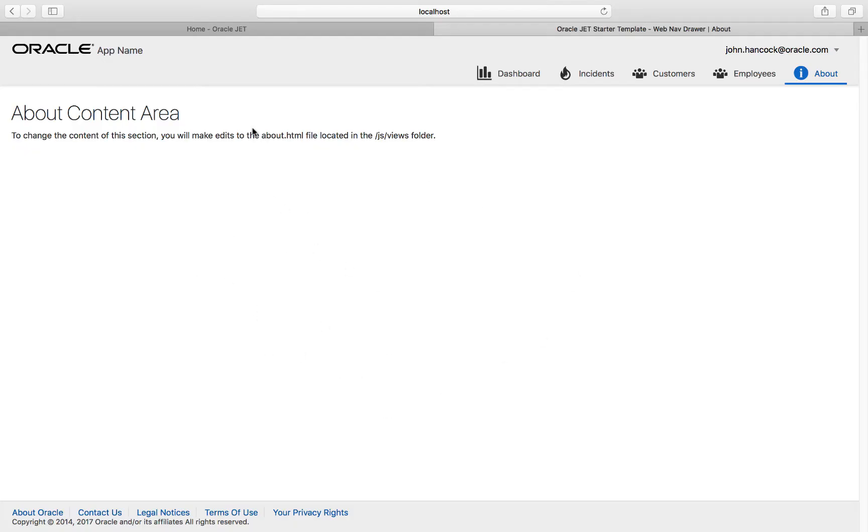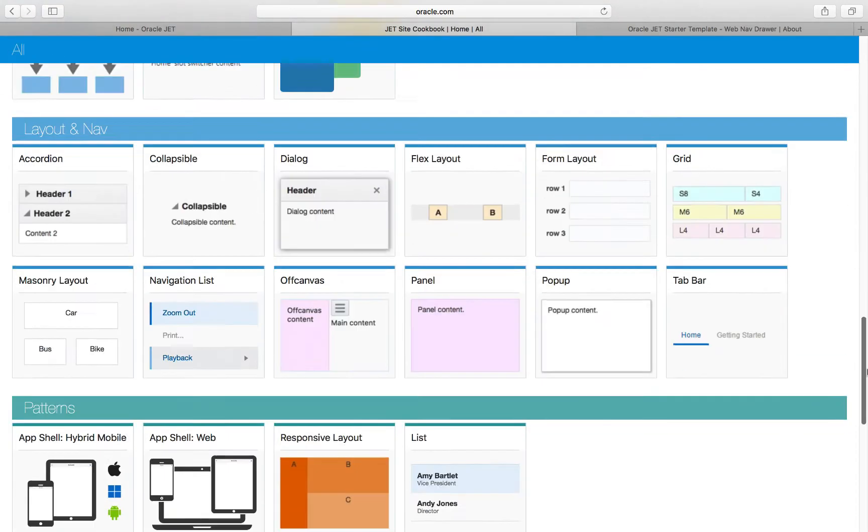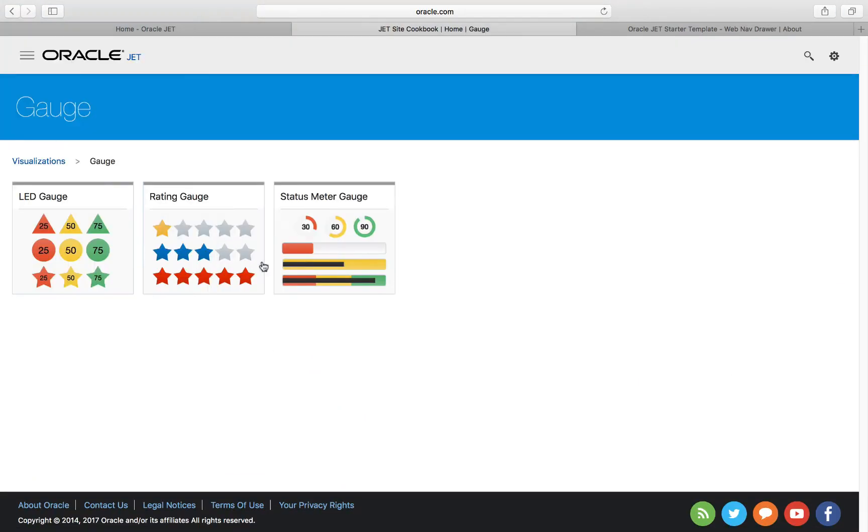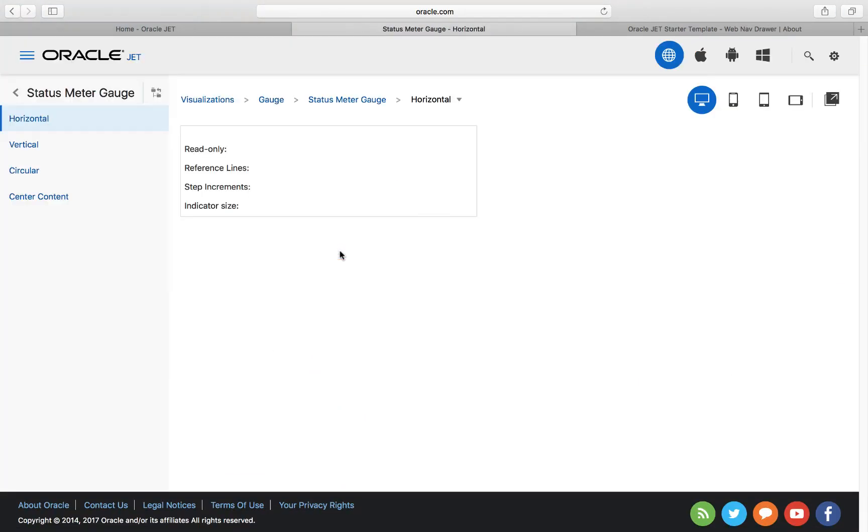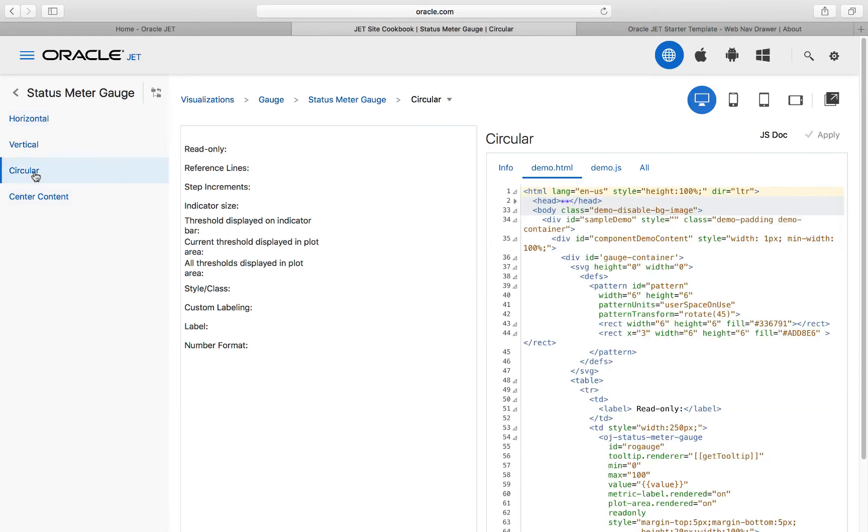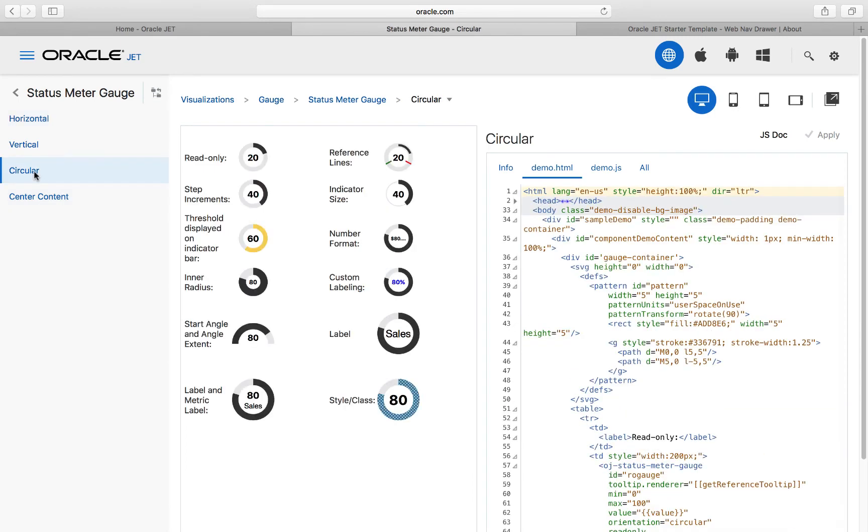Let's go through the same steps as before as a revision to add a gauge to our About module. We go into the gauge section, status meter gauge, and notice that there is a circular variation on the status meter gauge, which can be very useful.